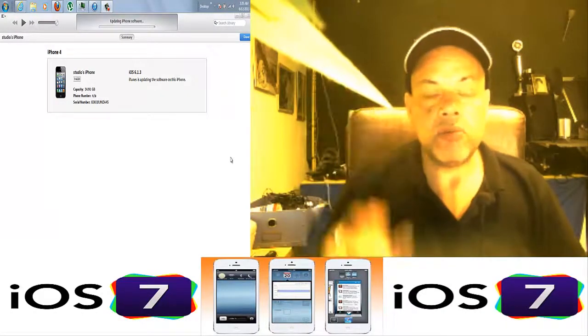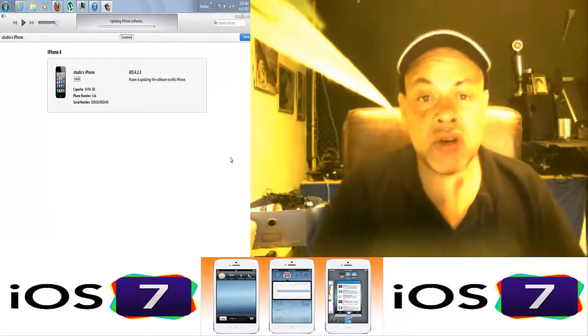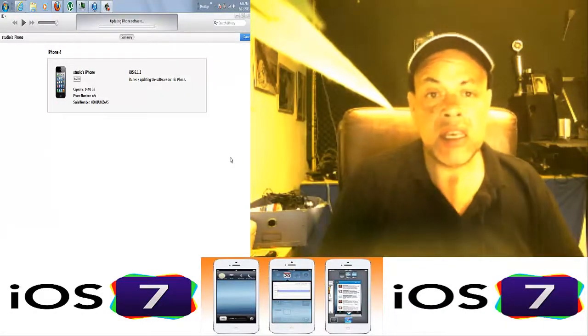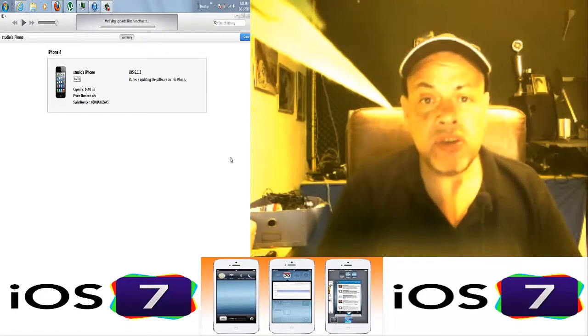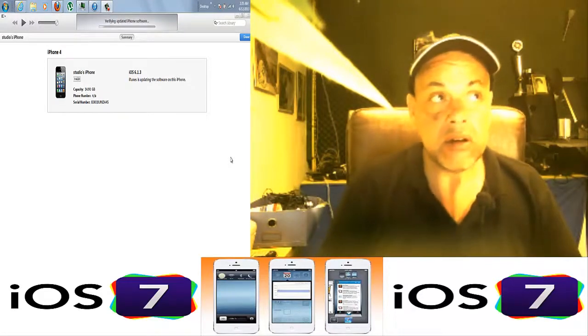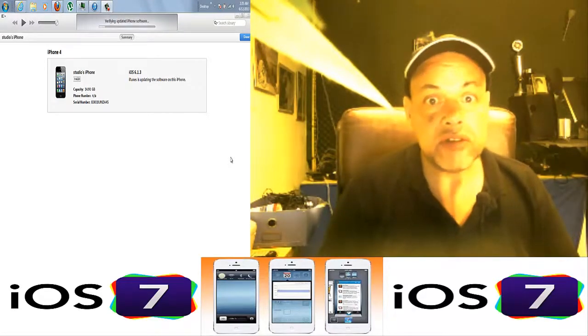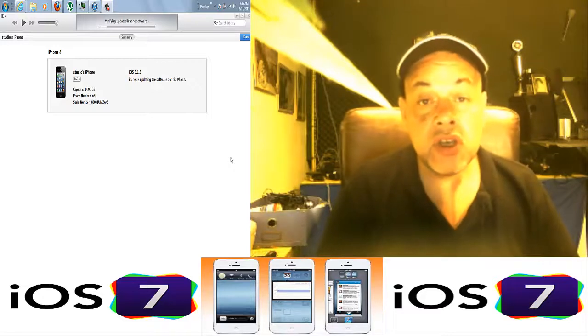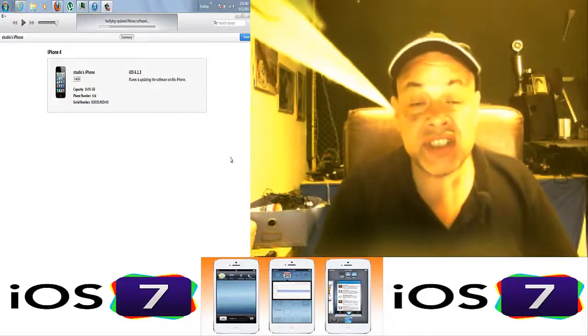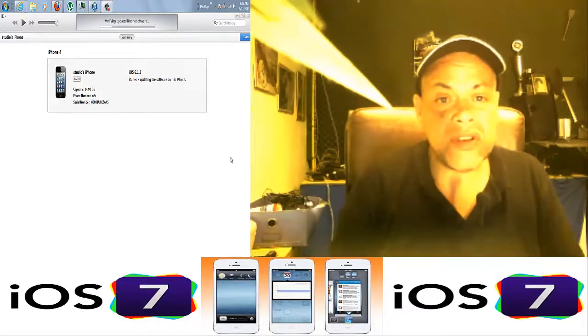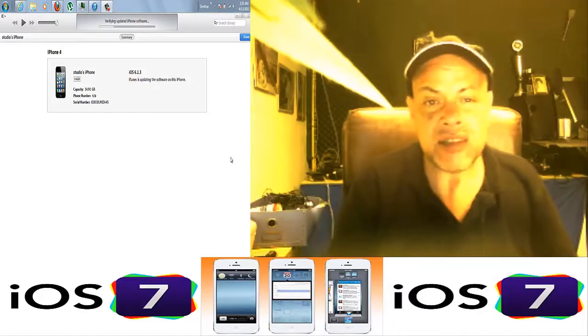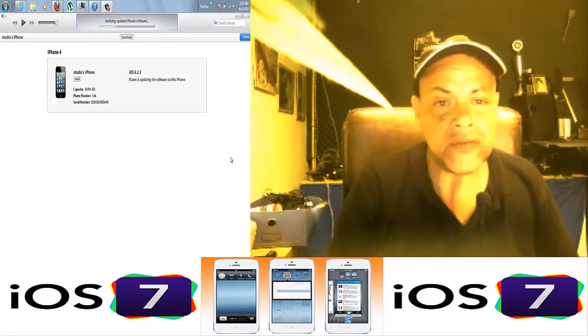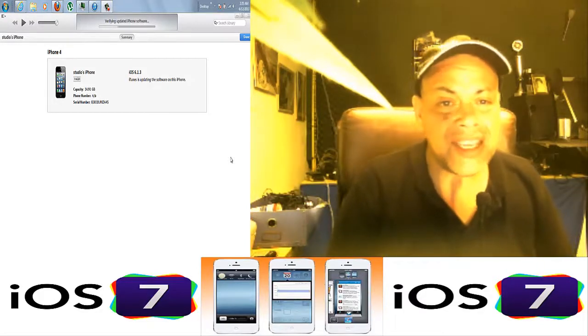Hello YouTube, today we're going to talk about iOS 7 and the things you should know before updating or trying to upgrade your phone to iOS 7. This works for iPhone 4, iPhone 4S, and iPhone 5.